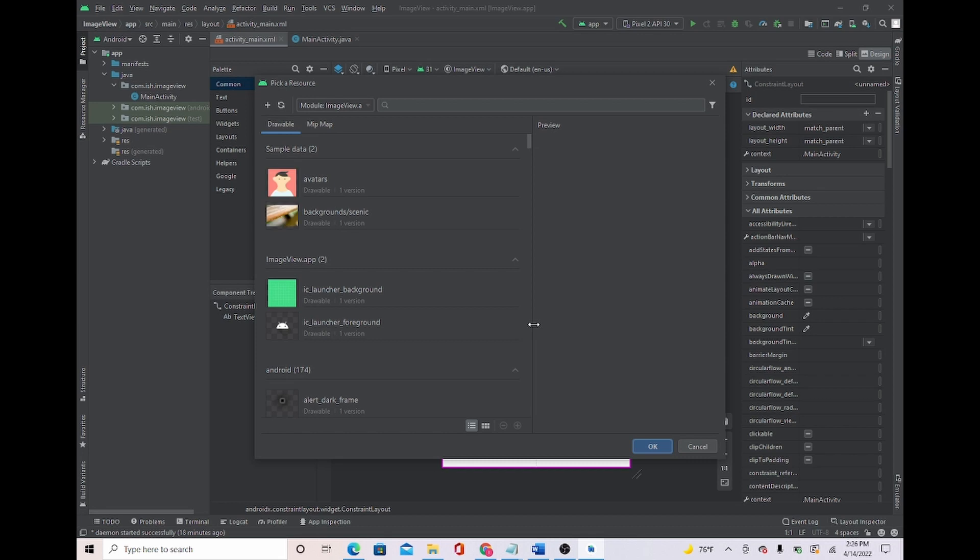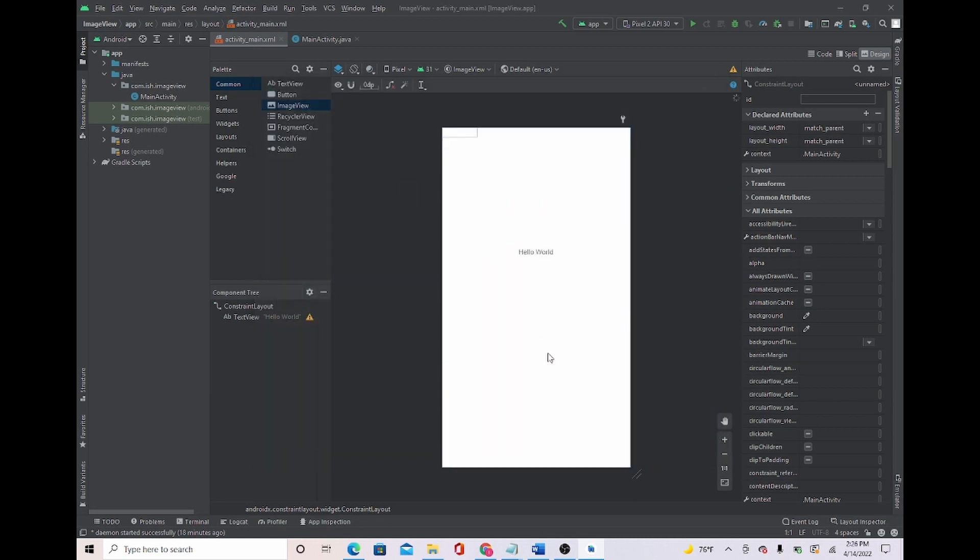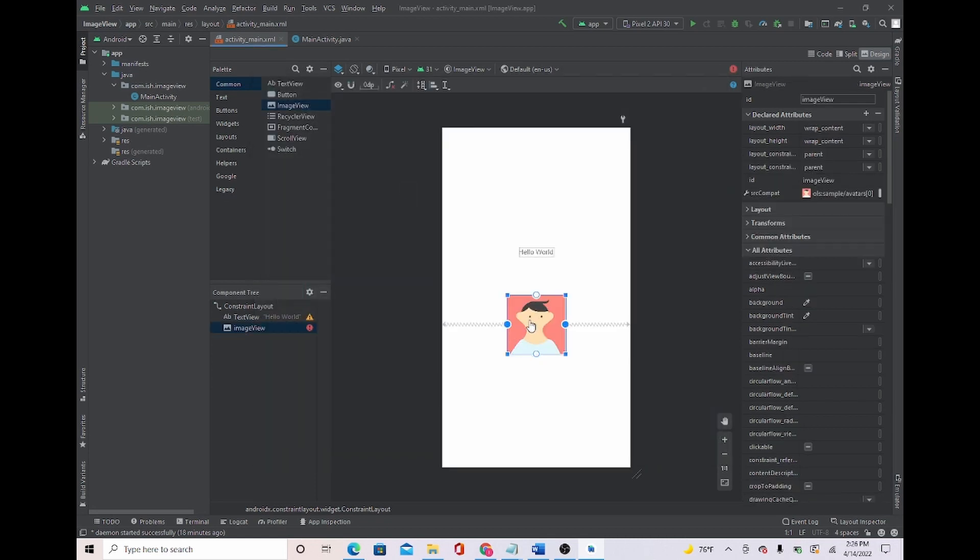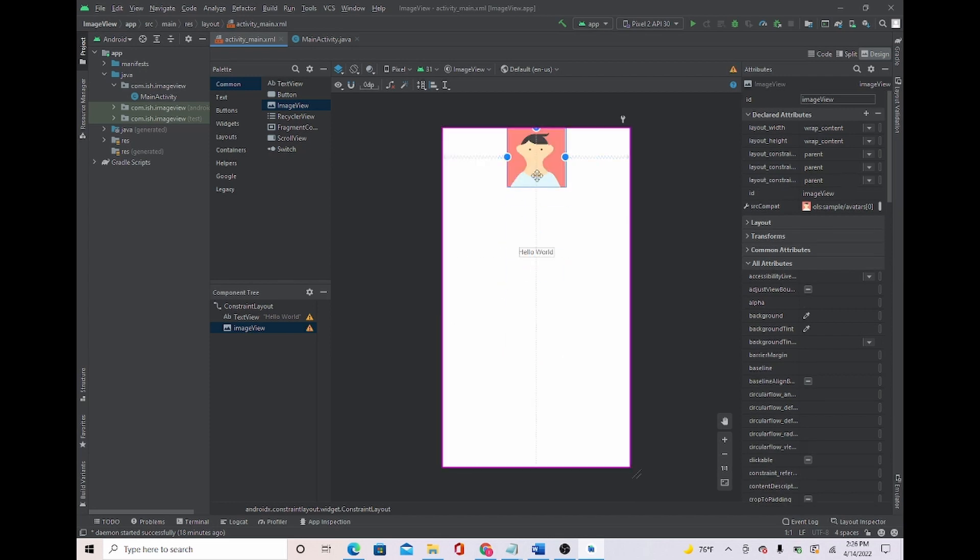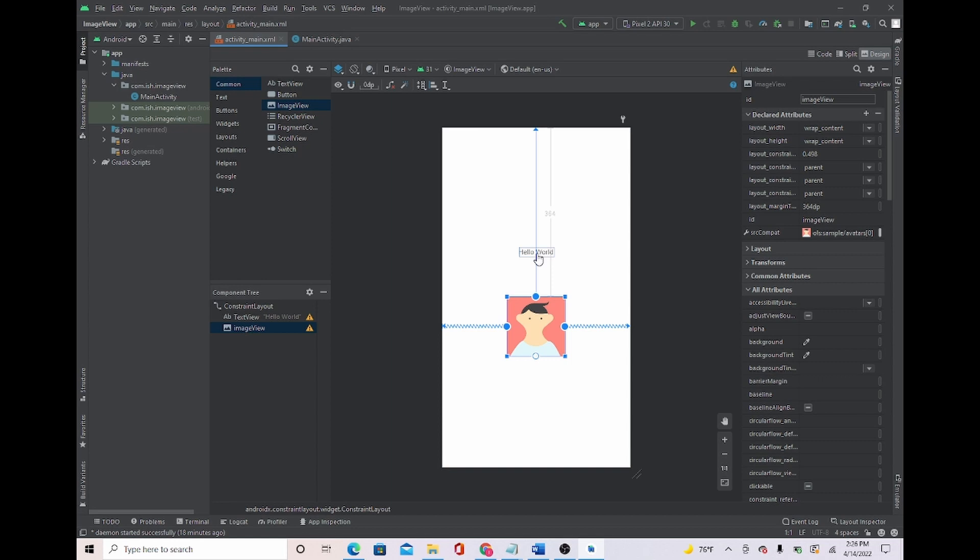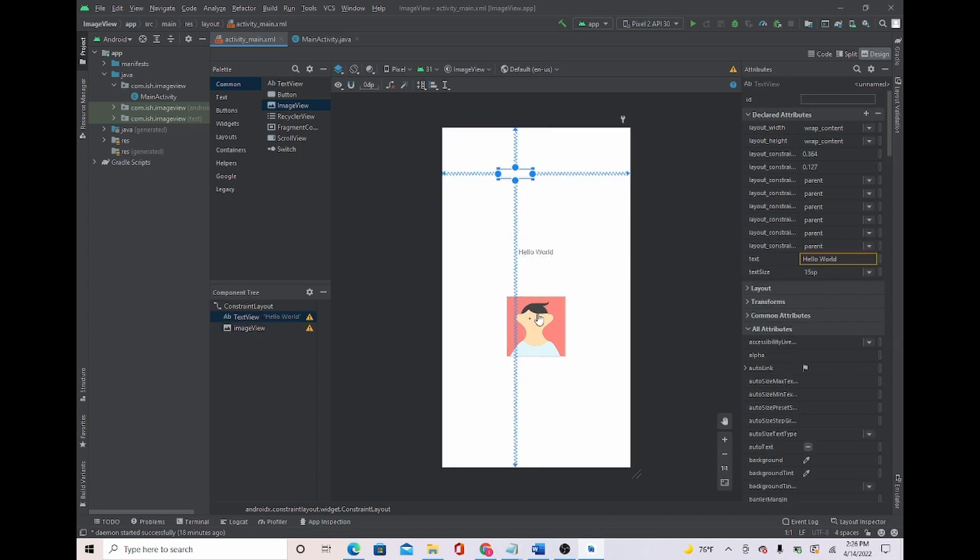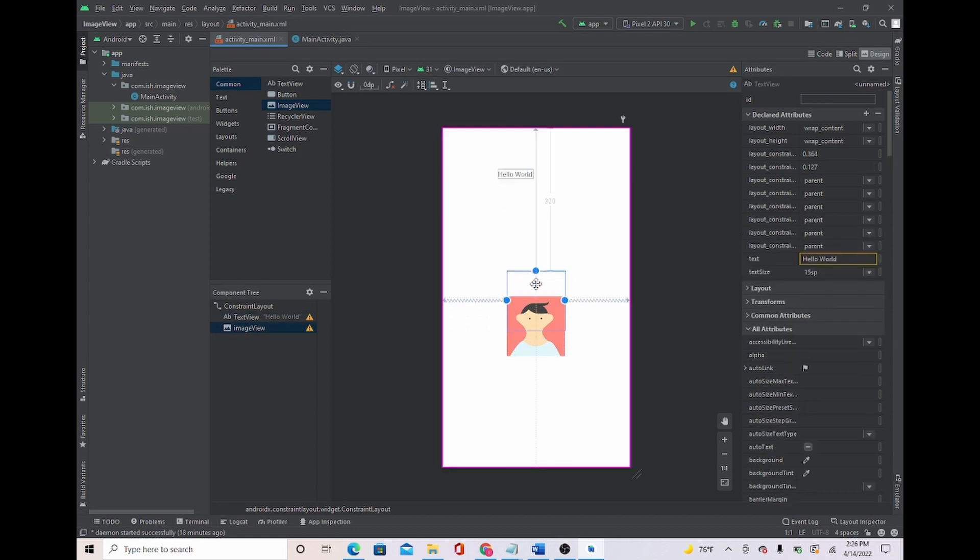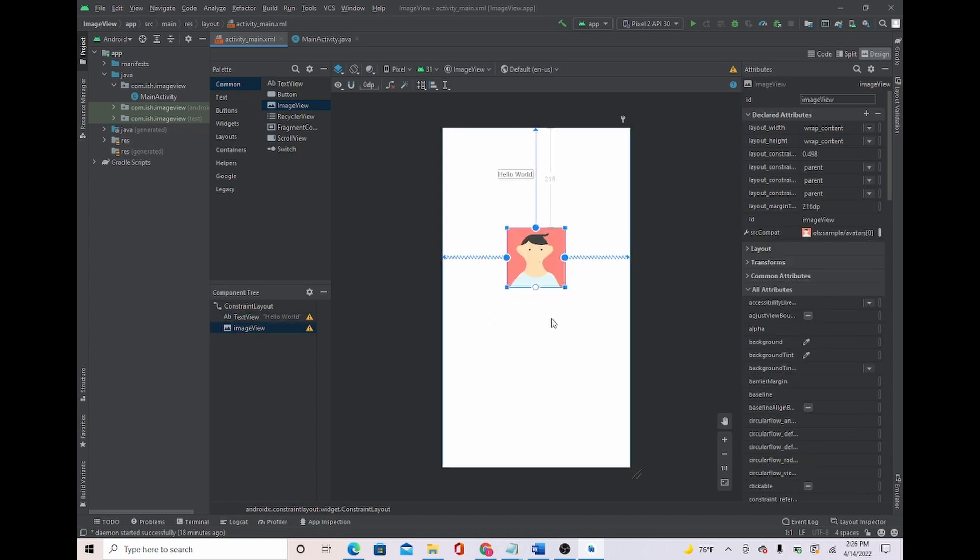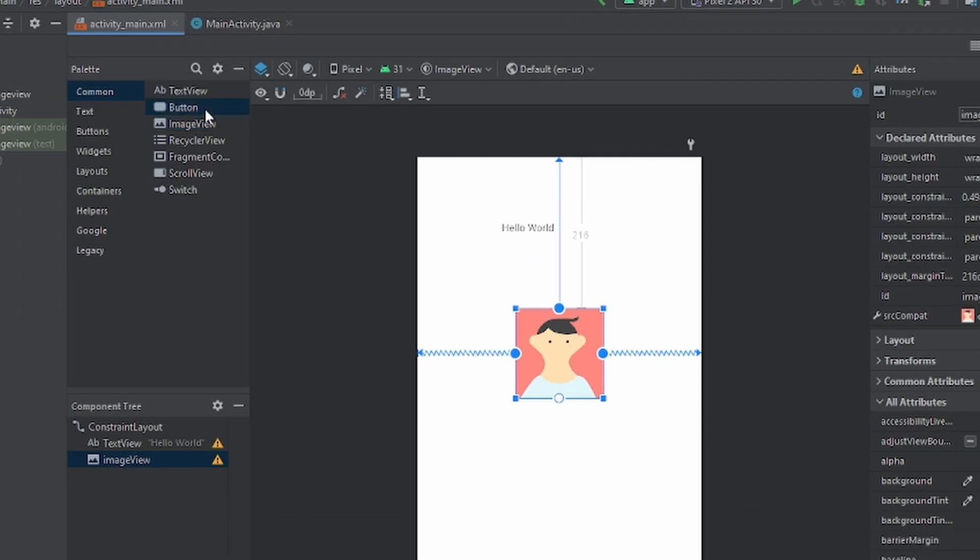Now for this image I'll take a, let's just say I'll take an avatar, should be loading up and it's right here. Now what I'm gonna do is set the constraints, everything should be good. Now I'll move the hello world up there, we won't be needing it, just only the image view and the button.